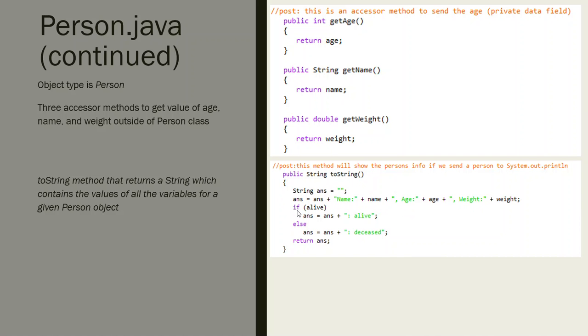Then it's going to do an if check to see if they're alive. If the value of the boolean is true that means they're alive. If the value of the boolean is false that means they're deceased. So that's our toString method.